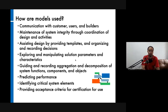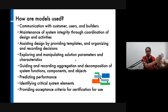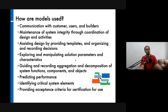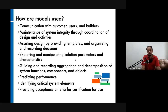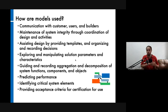Models also provide acceptance criteria for certification of use. You have the model and the system to be built — if the system that was built does not match the model, you as the user or decision maker can say no, redo it. If it really matches what the model says it should do, then you can approve the system for use.